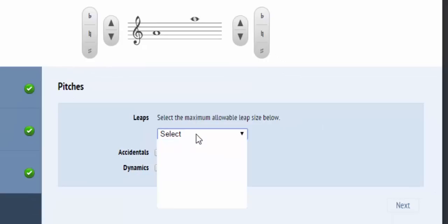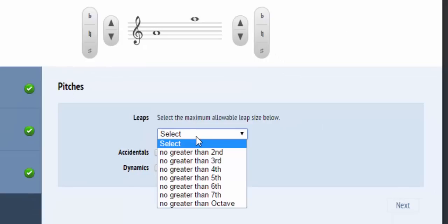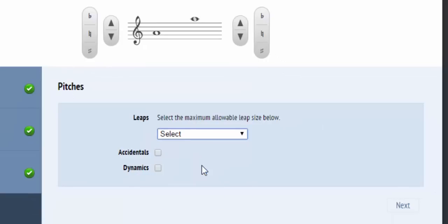You can pick the maximum leap size that should be considered when the music is composed. You can also specify if you would like to include accidentals or dynamics in the music.